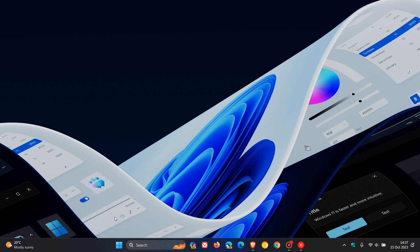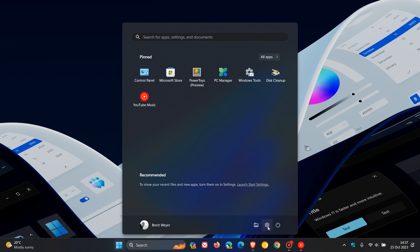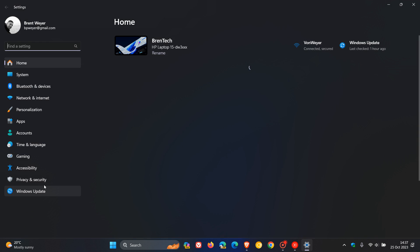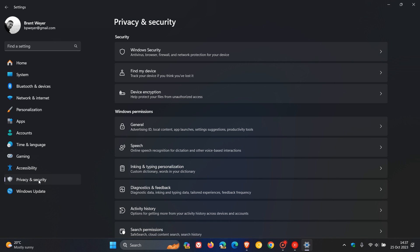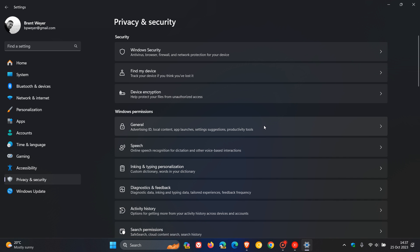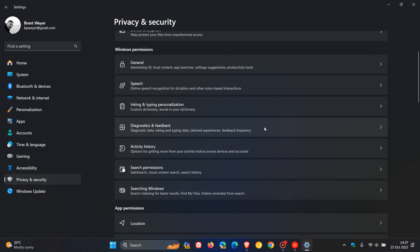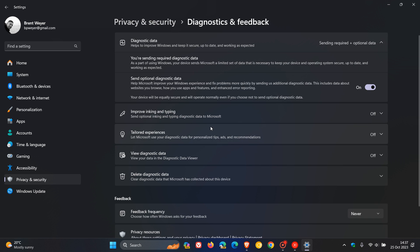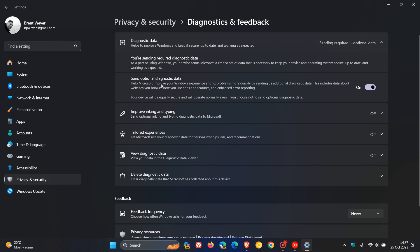So if we just head over to our settings and head over to privacy and security, and we head to diagnostics and feedback. If we open that, here you'll see that under diagnostic data, they send optional diagnostic data. This is what I'm talking about.